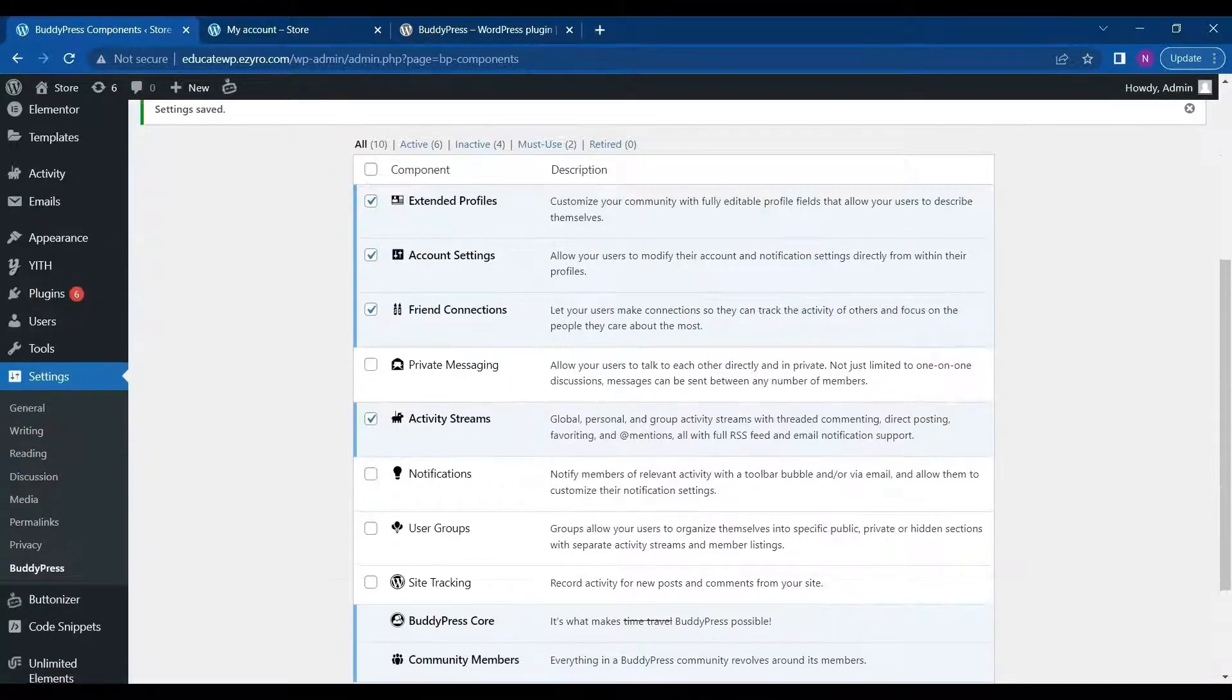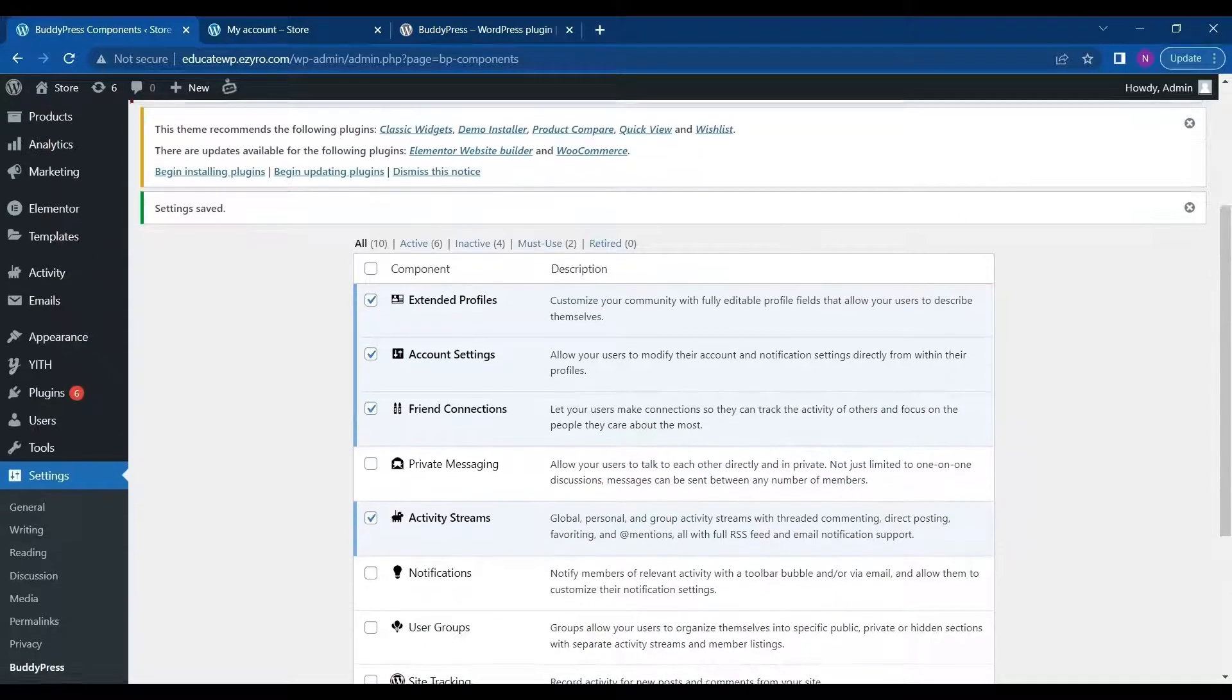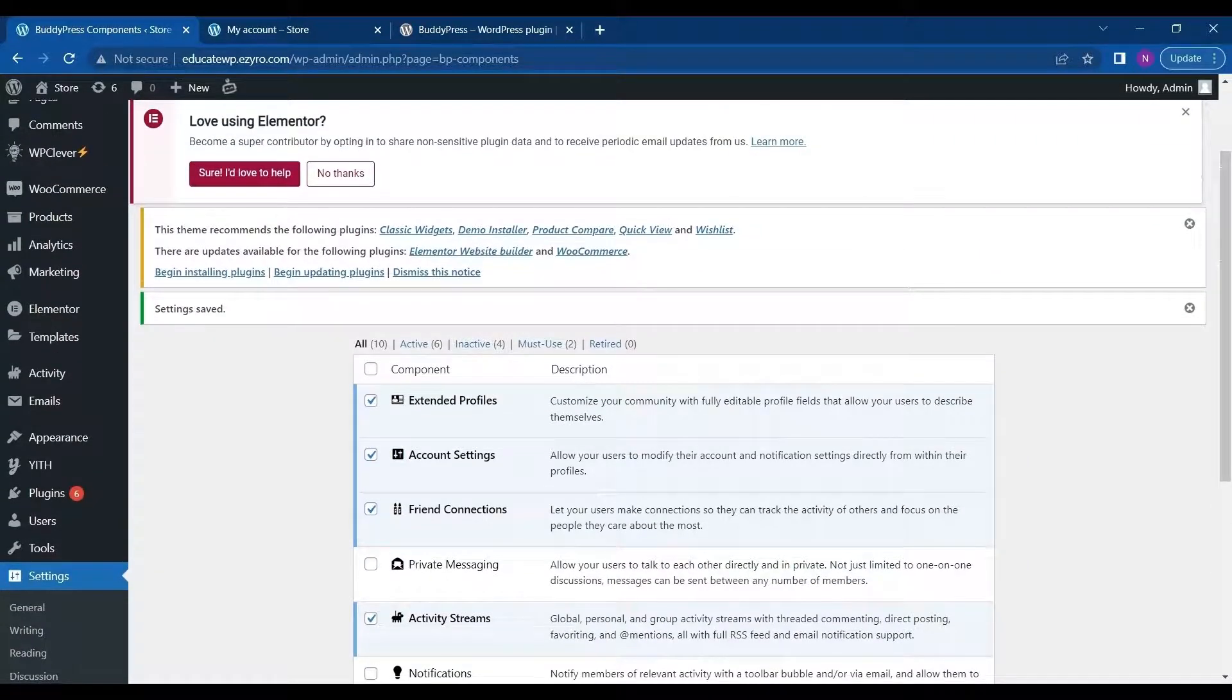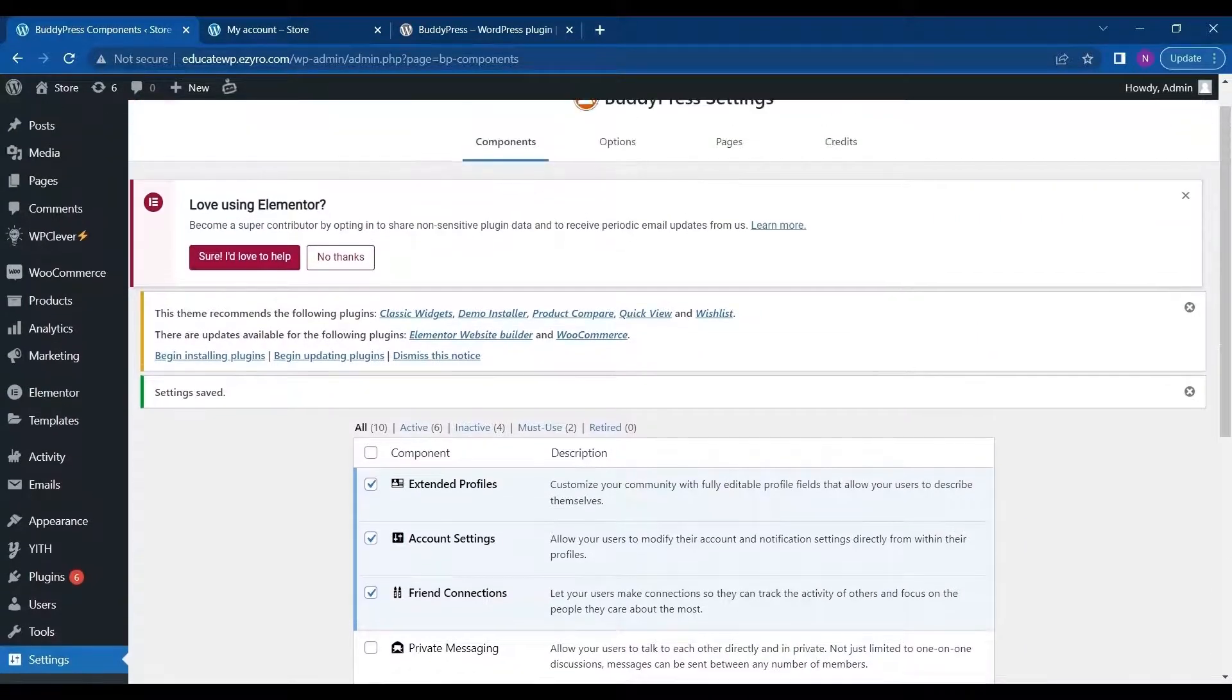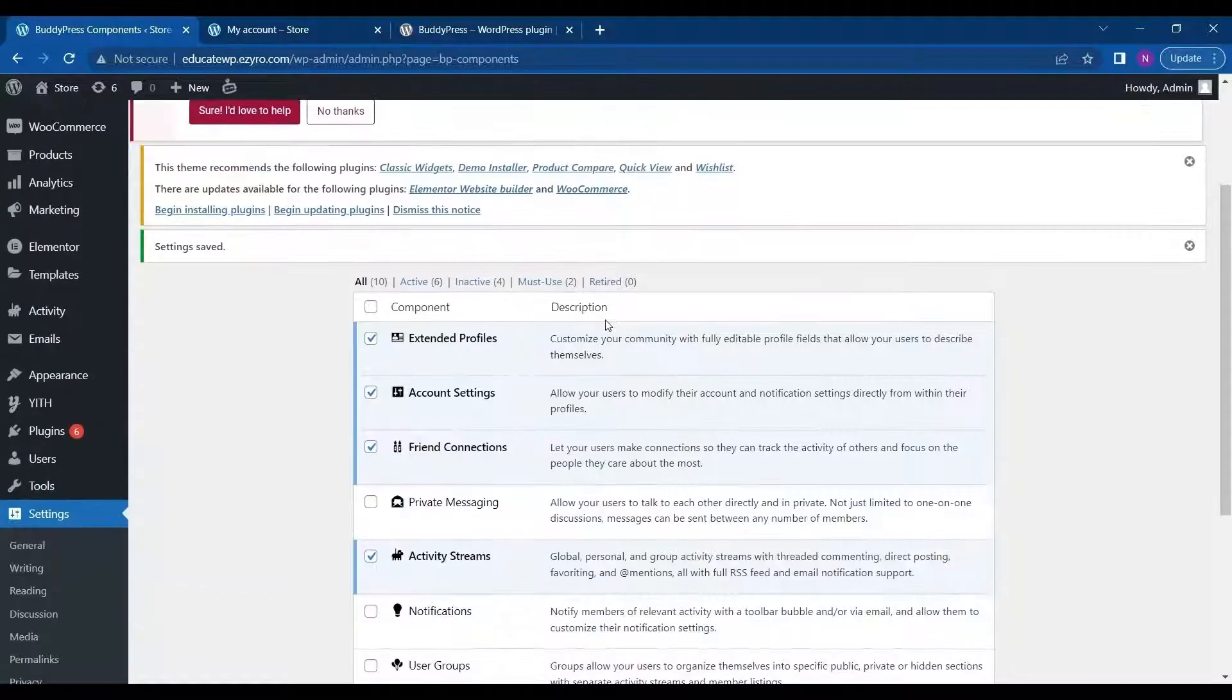These are all the things that I have already allowed. You can just uncheck any box you want, like if you do not want users to form groups, get notifications, or get private messaging between themselves. You can just uncheck them and click on Save Settings. If you have a fashion website or a website specific for a niche, you can build a community website for it.